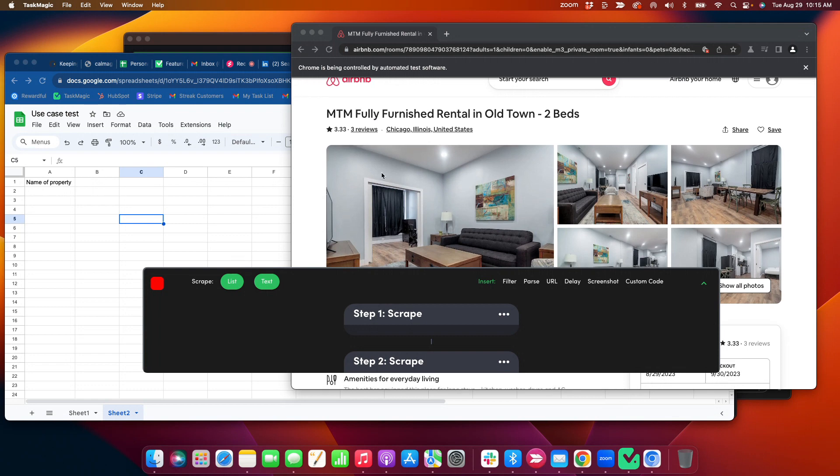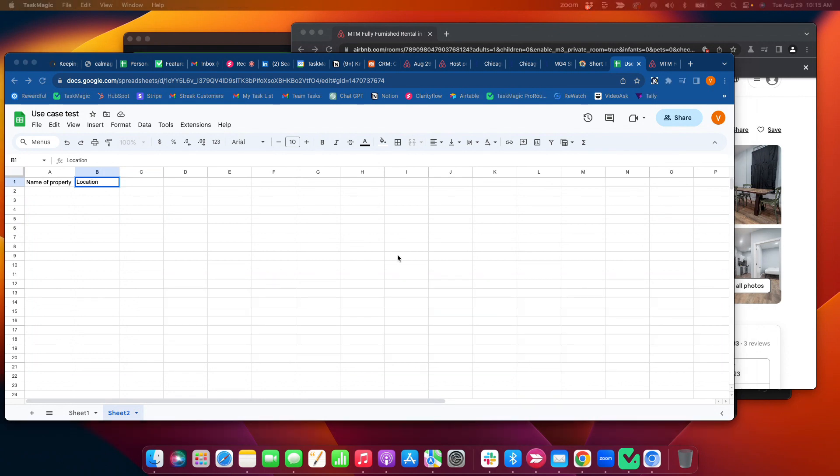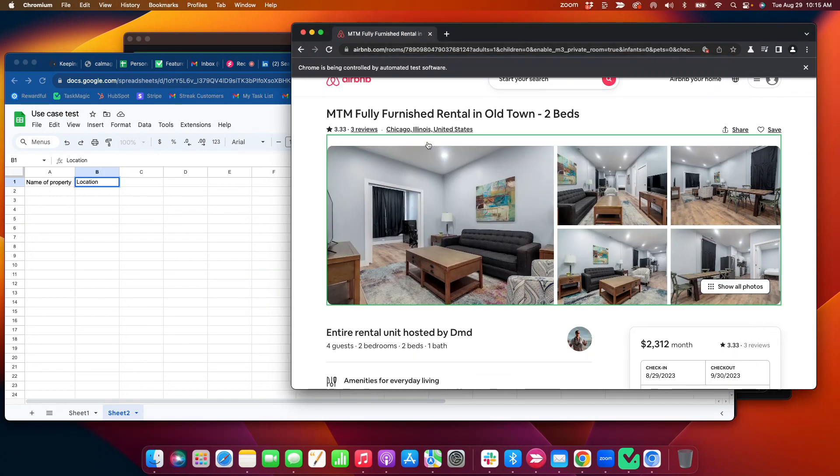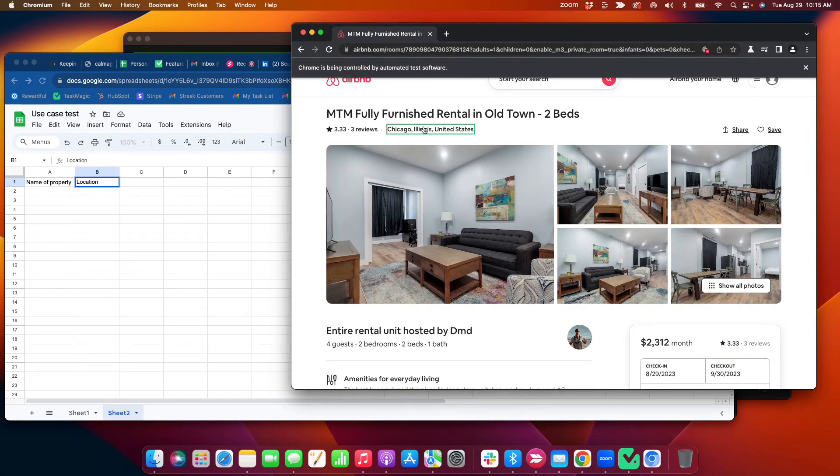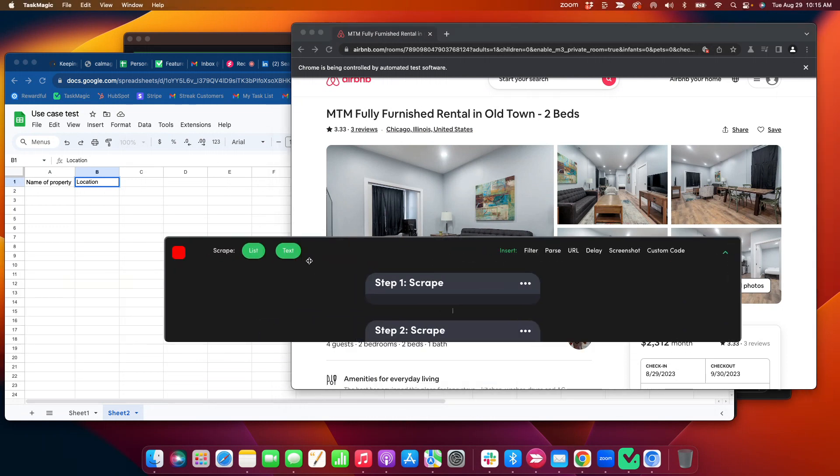Let's see what else I want to scrape. Oh, location. Location. Location. Click text. And I'm going to grab this location here. All right, cool. So I grabbed that.